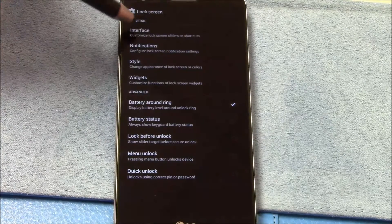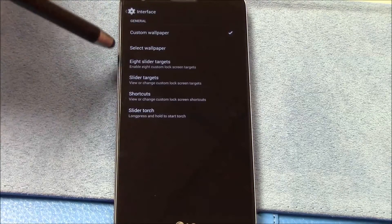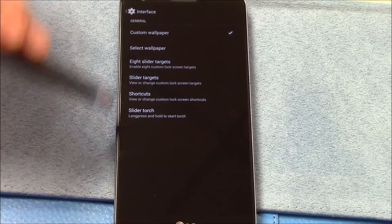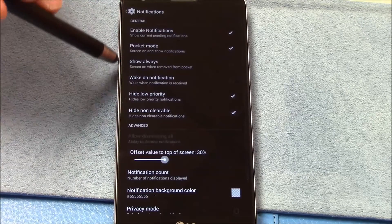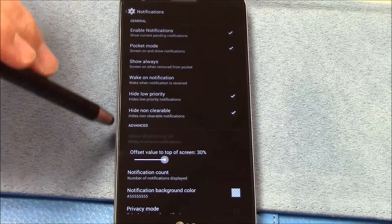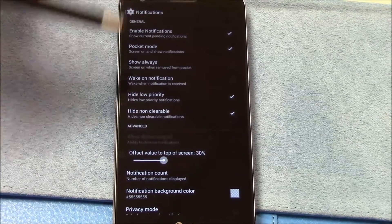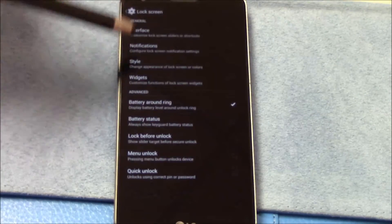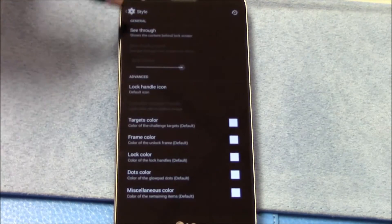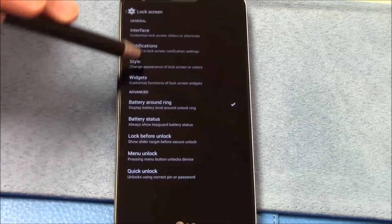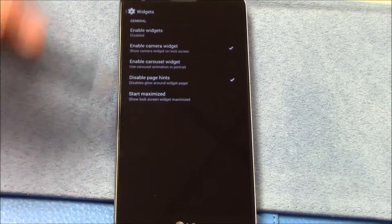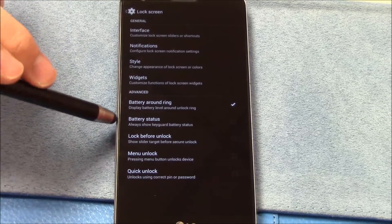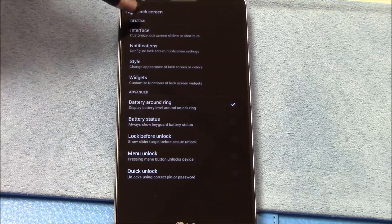Lock screen interface. Custom wallpapers, eight sliders, slider target shortcut, slider torch, notifications. There you go. You can see pocket mode, always on, show notification. I had a little priority because I do use the notifications on the lock screen. Style, see through, okay, so we got some things there. Widgets.